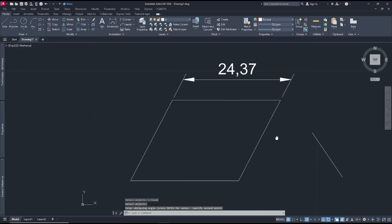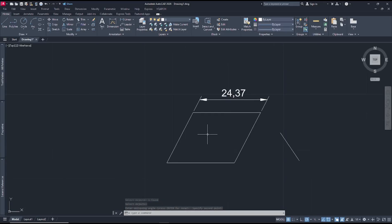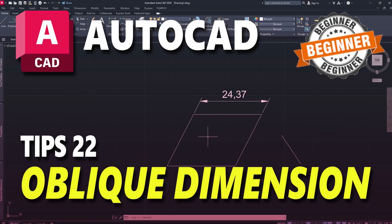Okay, that's it for basic AutoCAD tips and tricks number 22: how to oblique a dimension. If you have any questions about this tutorial, you can comment below this video.